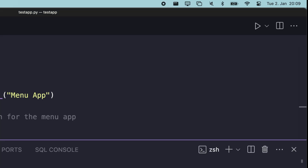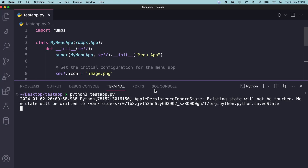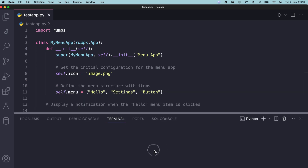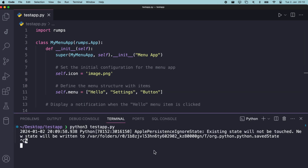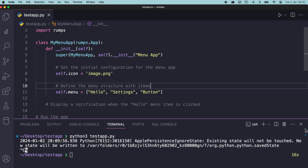Now, let's see what we've got. In the menu bar, you'll find the app icon. A single click on the icon reveals a menu containing three items: Hello, Settings, and Button. Now I'm going to add functionalities to each of these buttons.